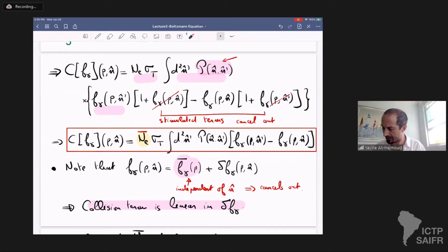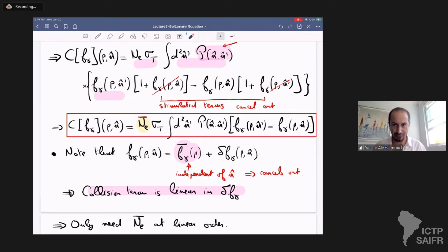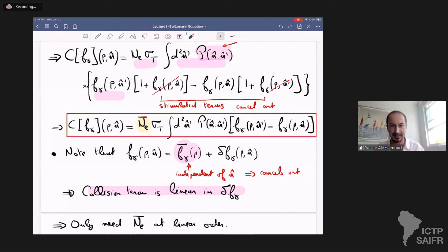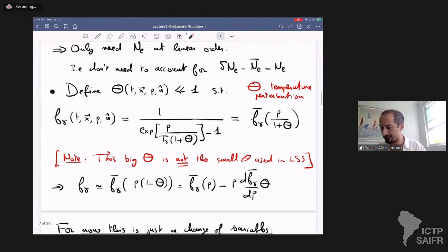In fact, stimulated scatterings do matter for the thermalization problem — for spectral distortions and for the heat exchange rate with baryons — but they drop out in terms of the anisotropies. So all we need to keep is the background free electron fraction, which is the ionization history of the universe discussed yesterday, but only in the average sense. We don't need to compute the fluctuations of the free electron fraction about the mean, which is convenient.